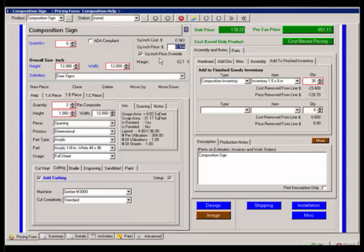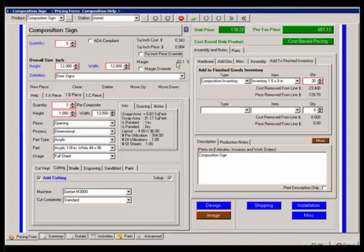I could also say instead of changing the square foot price, I could override the margin. Currently my margin is 62.1% based off the margins for materials, labors, and equipment. But this is a rounded of all of them. I can say no, I want to change that and do a margin override.